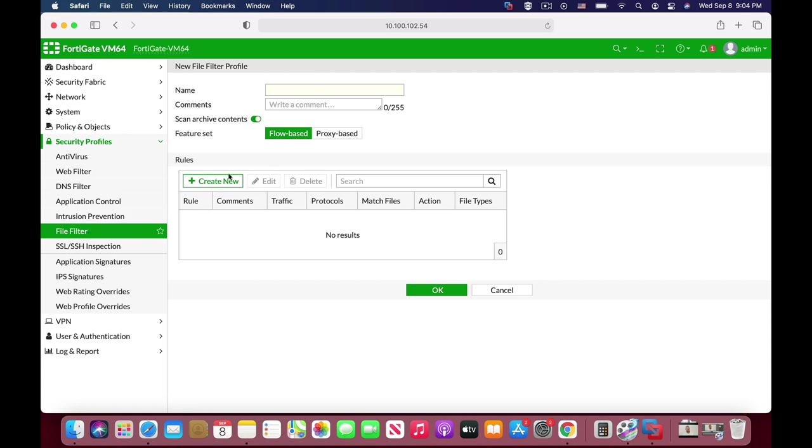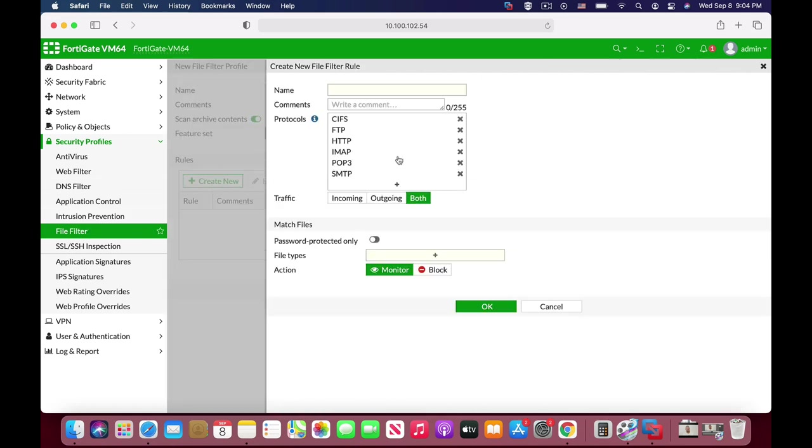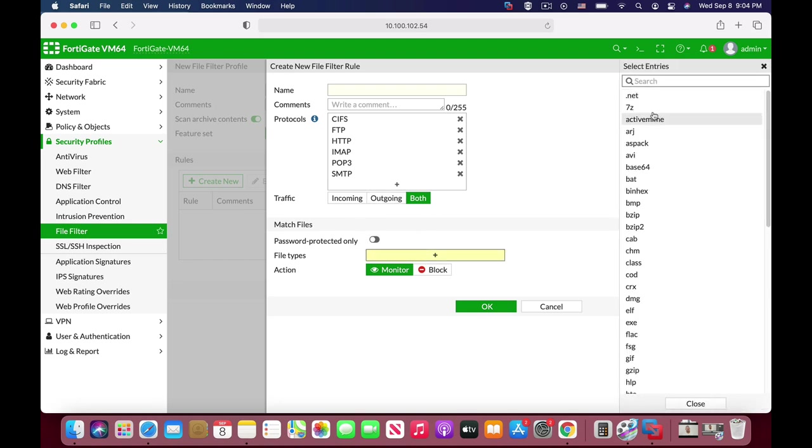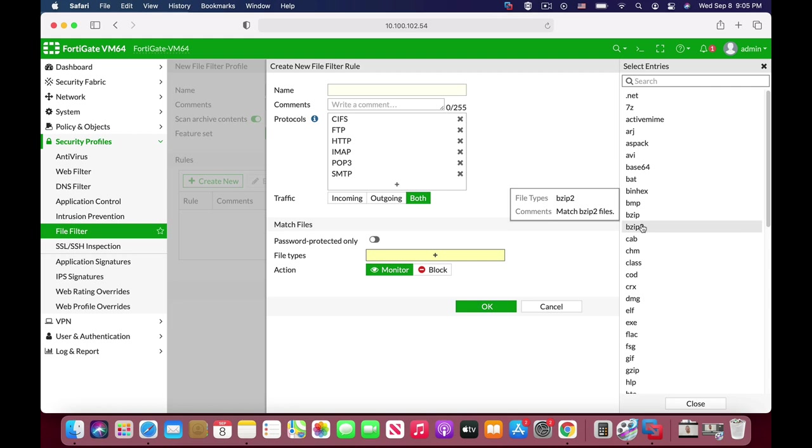Just name your profile, create new rule, and then choose the protocol and the file type, which could be bzip and other compressed files. But you can do that in another way. You can create a custom IPS signature that will block compressed files. So let's do that.